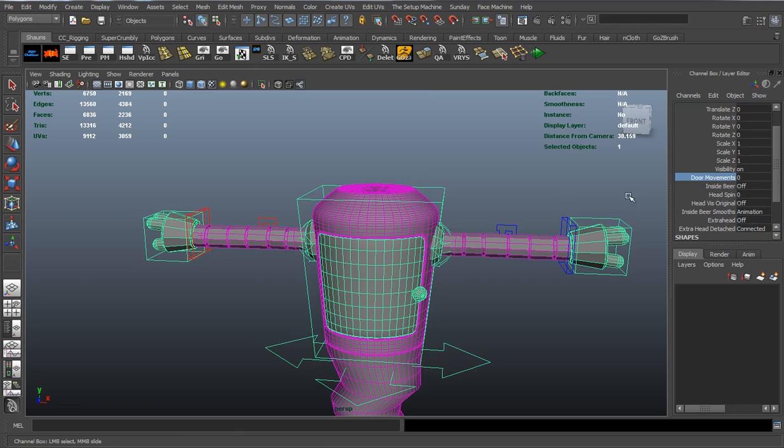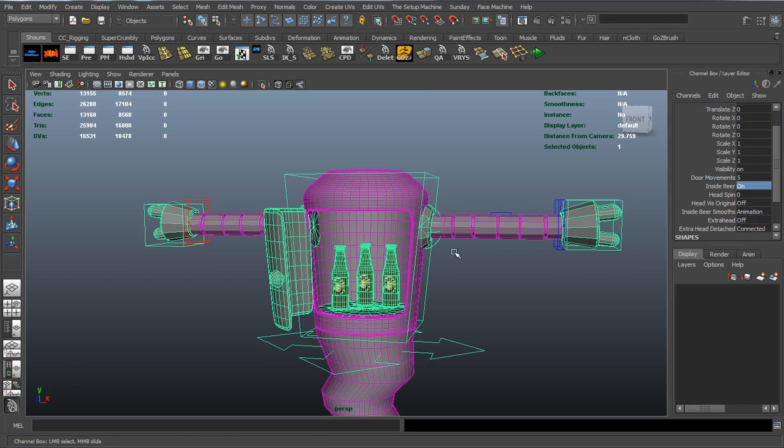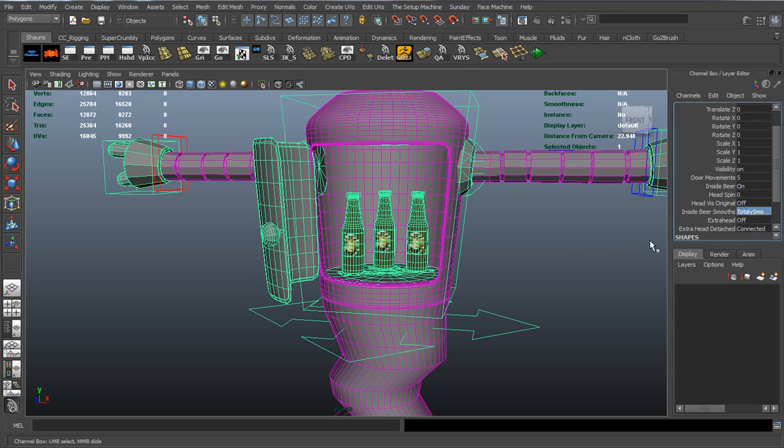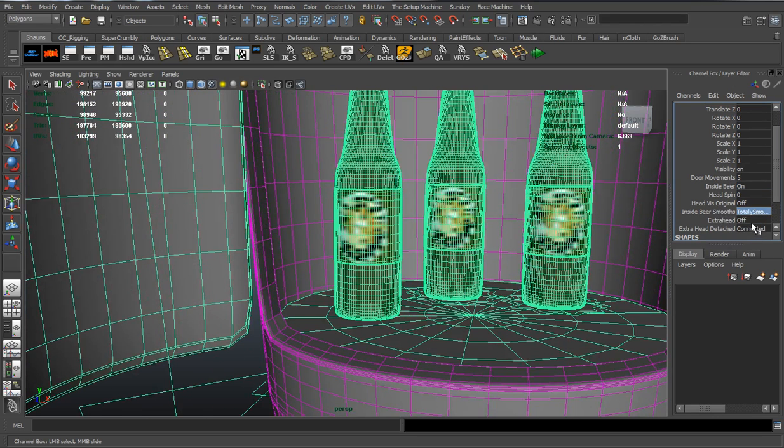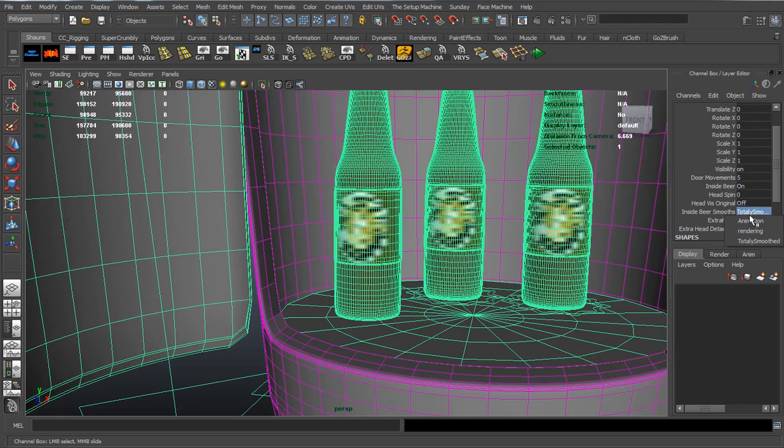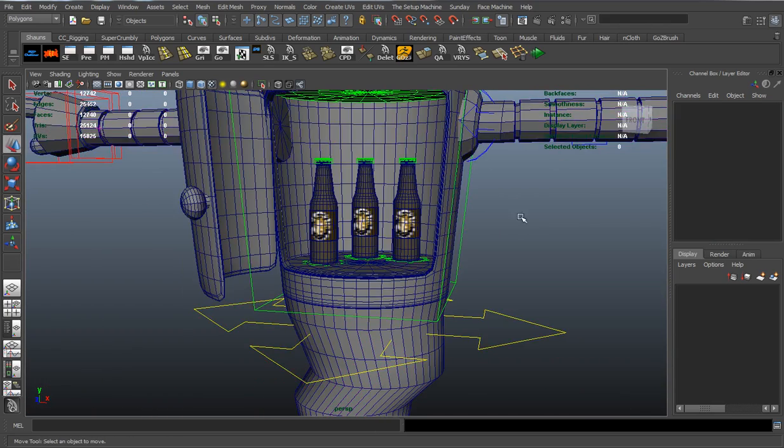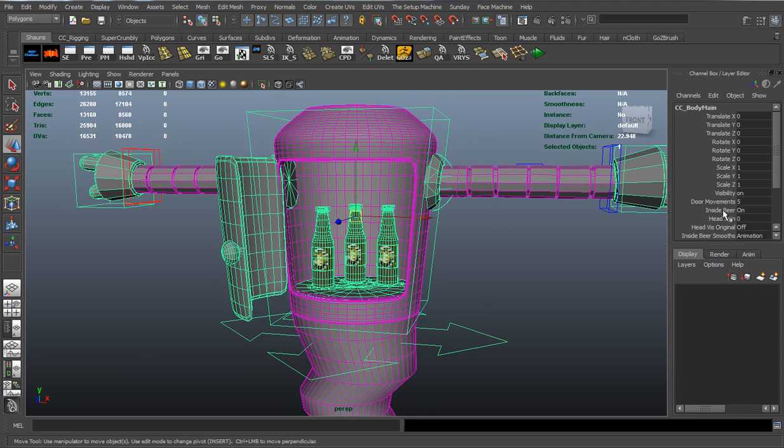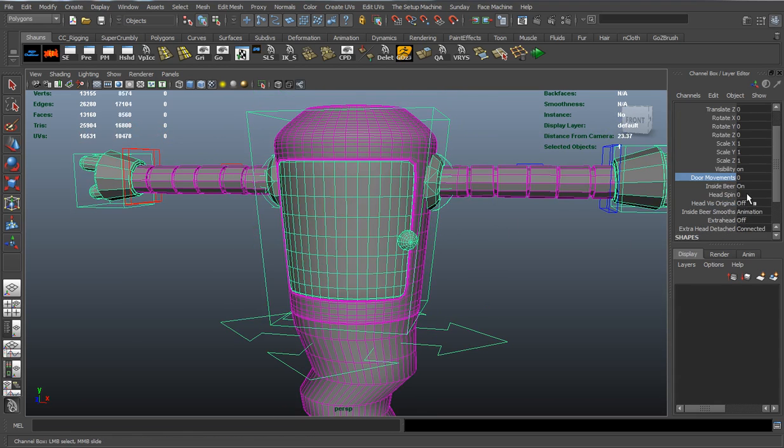We'll reopen the door here and turn our beer on. Our beers on the inside portion of the body also have a smooth control, so it's going to be a totally smooth beer. And you can see that all that UV shape information stays. Let's shut the door and turn that beer off.